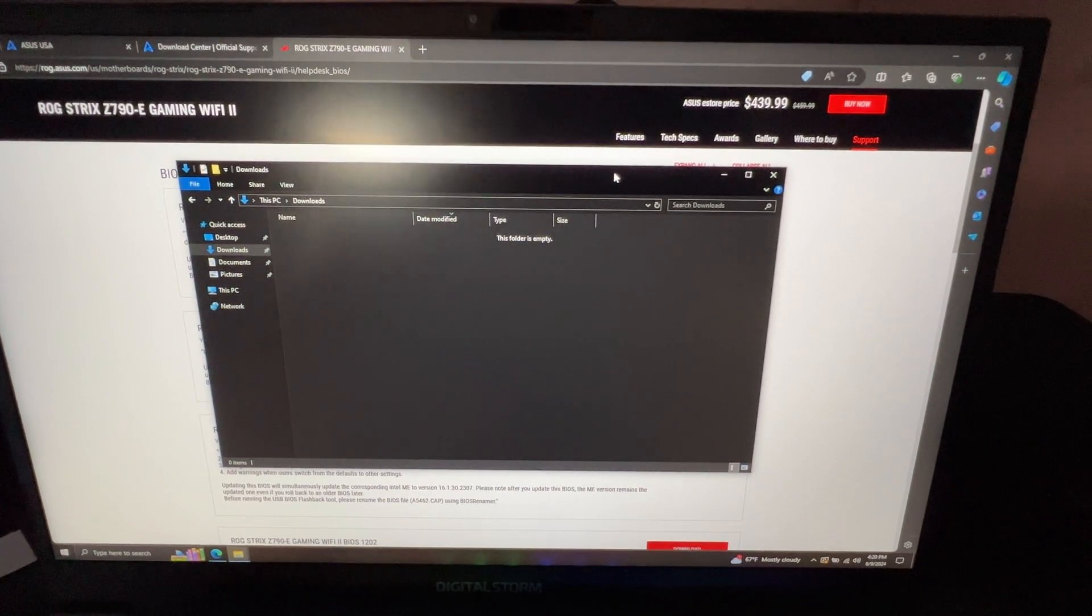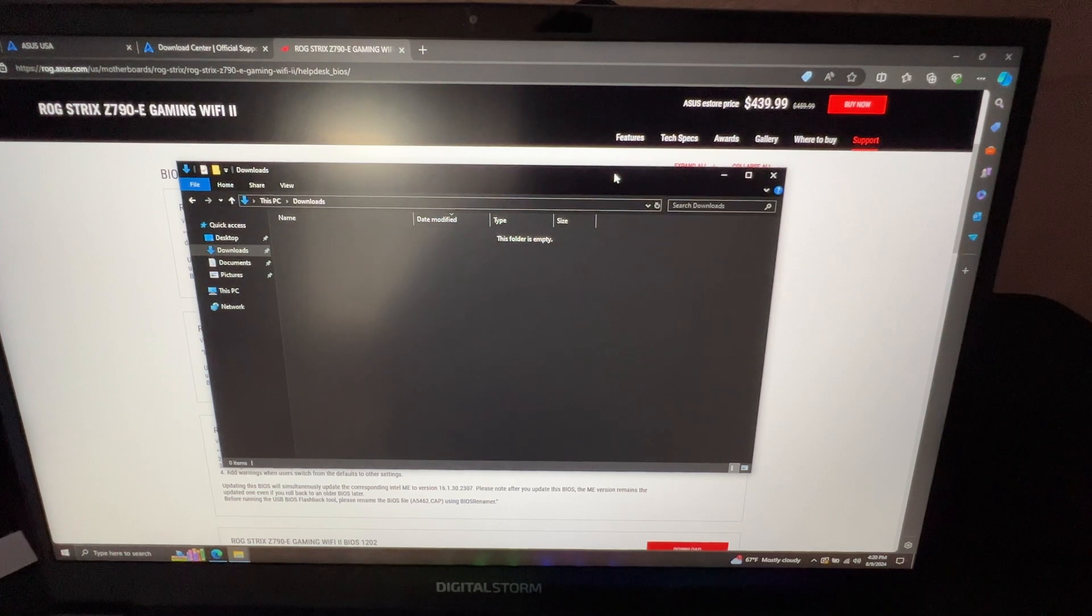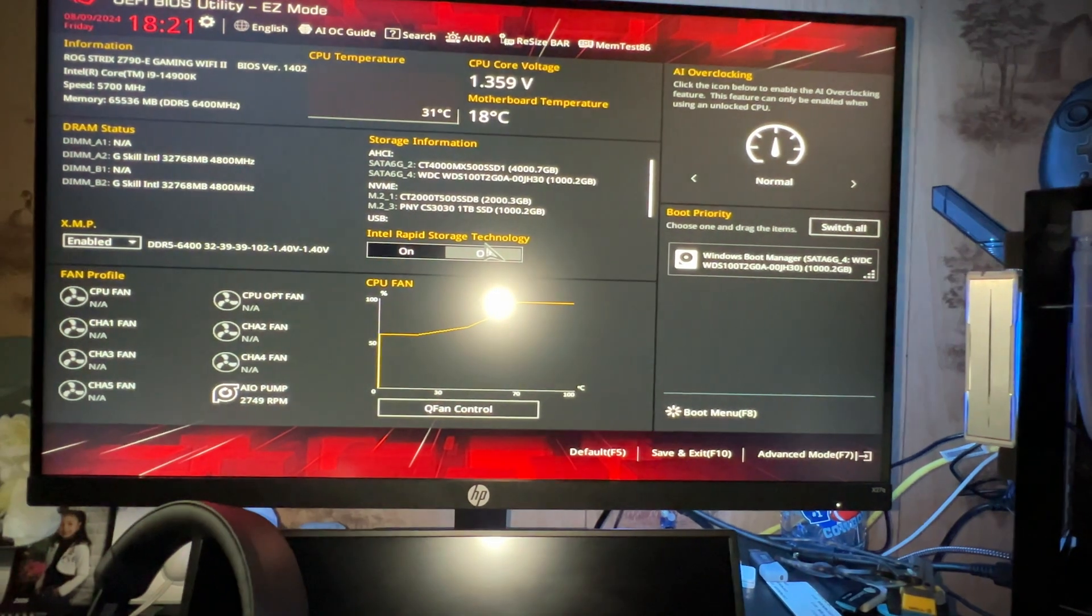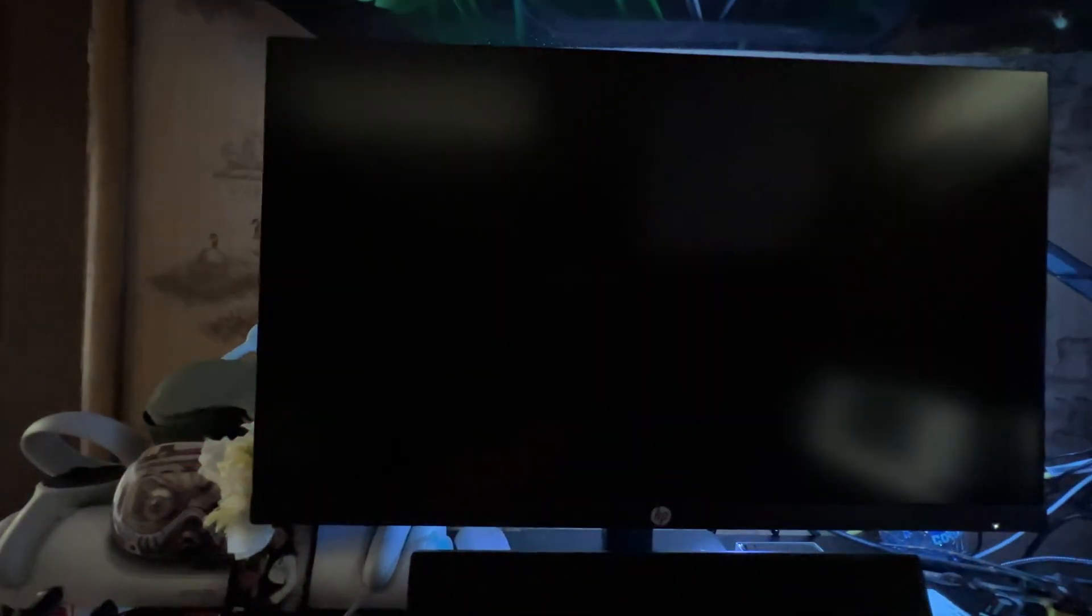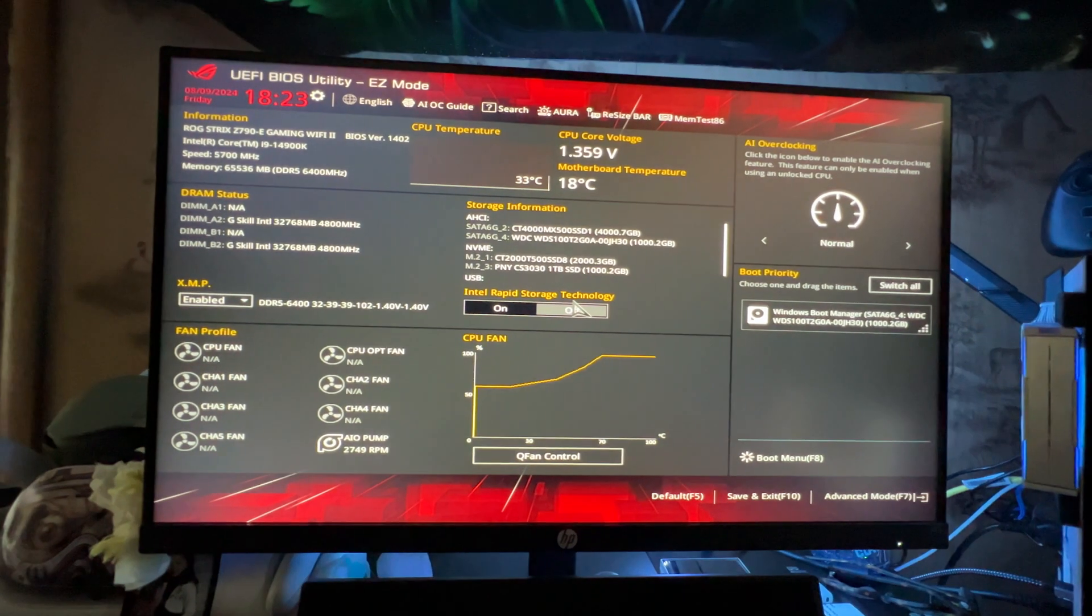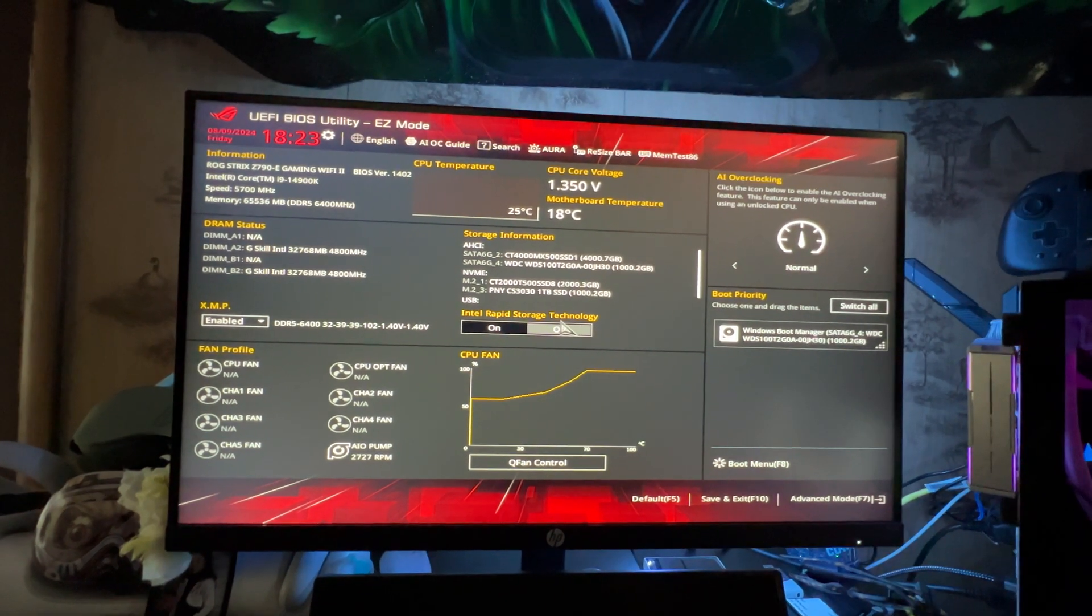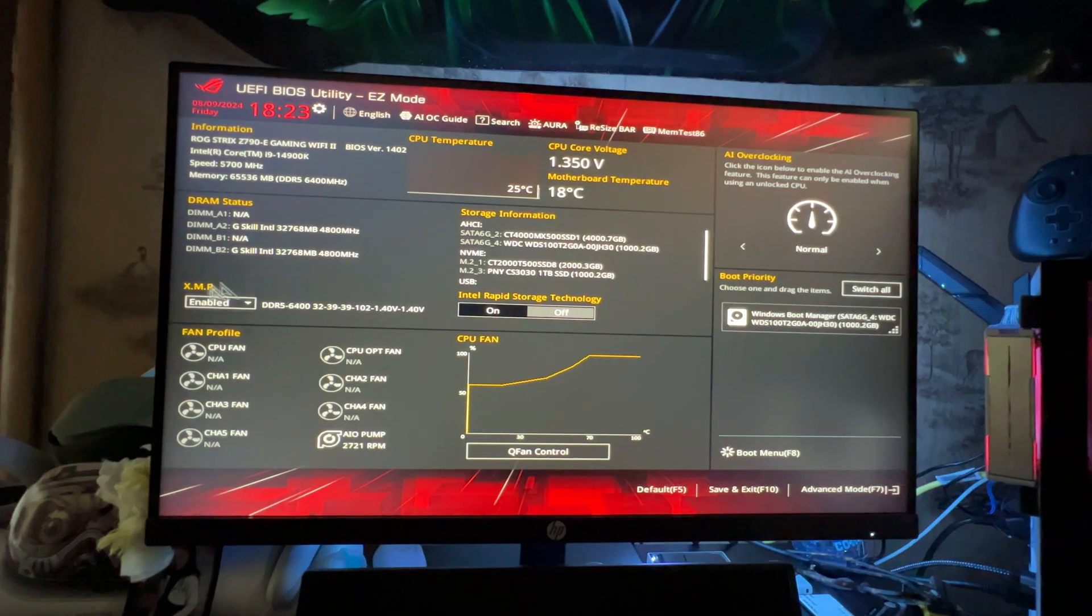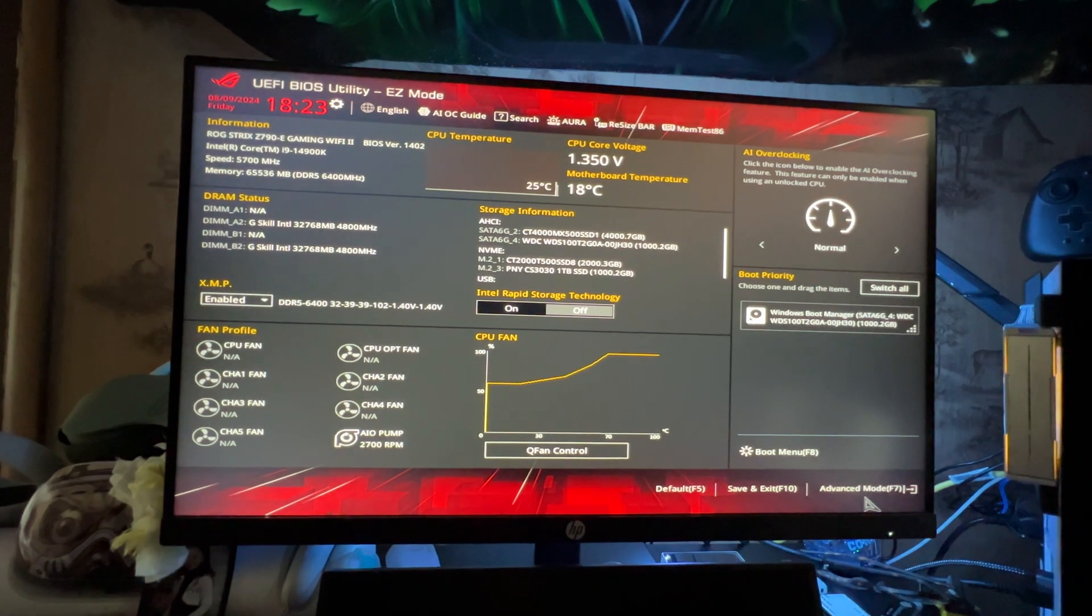So now I'm going to switch to my main computer. You want to press delete. So you want to turn your PC on and you want to hit that delete key so that you can log into BIOS Utility.